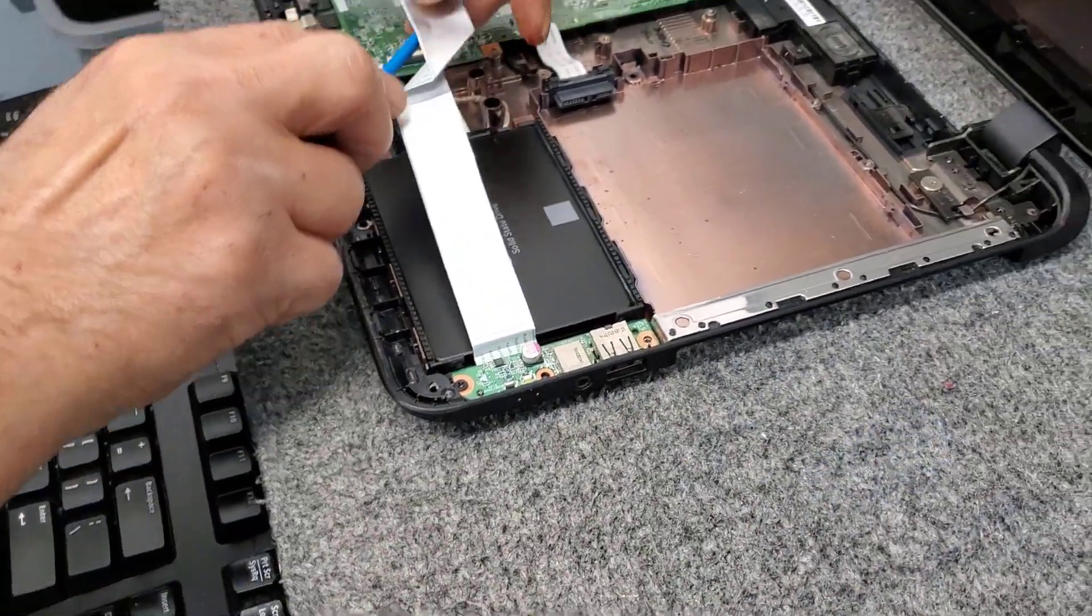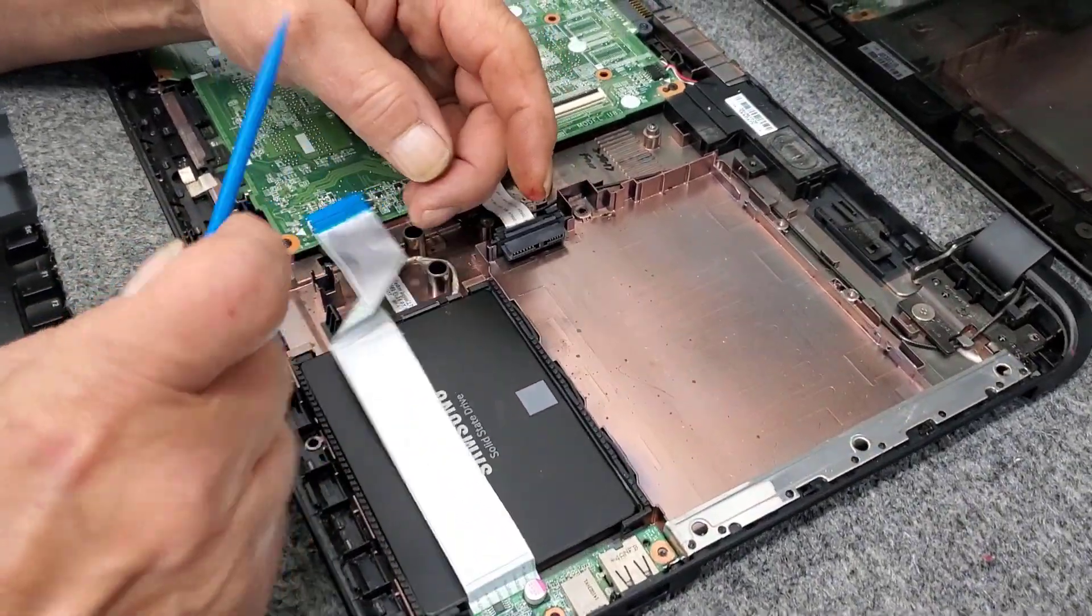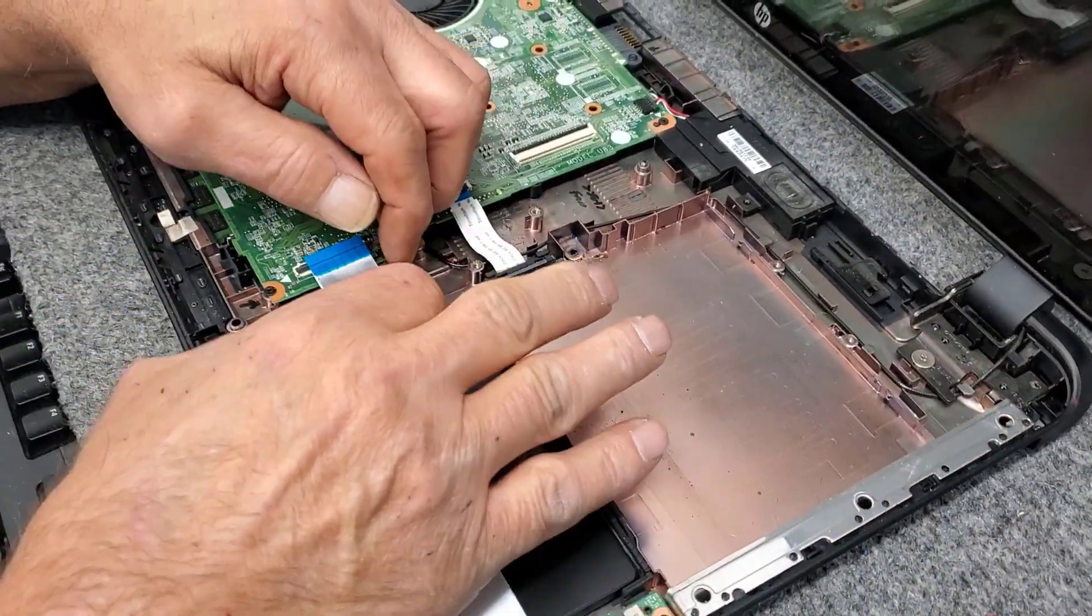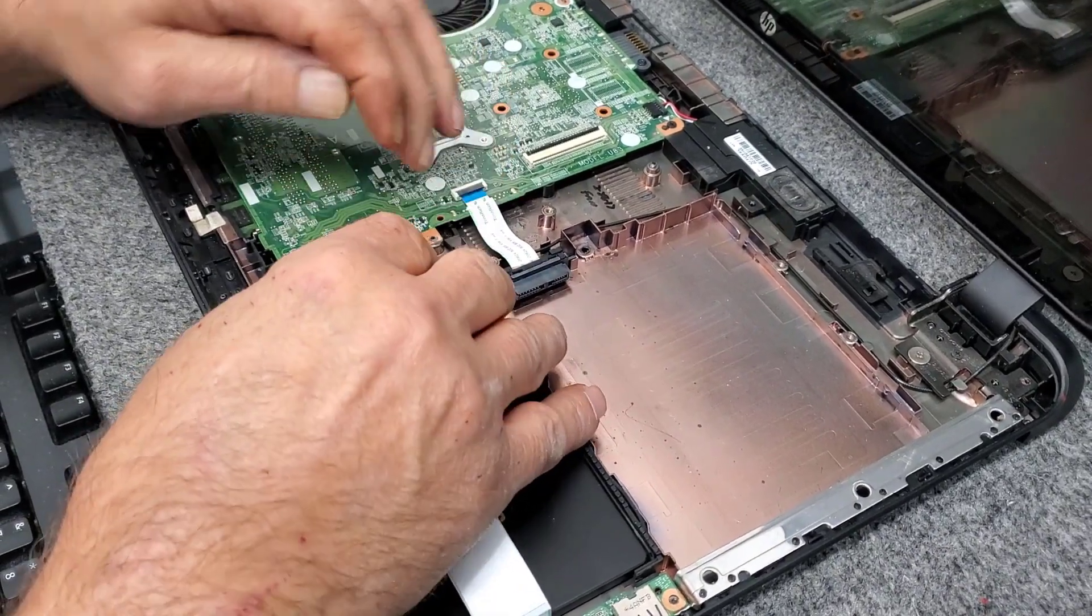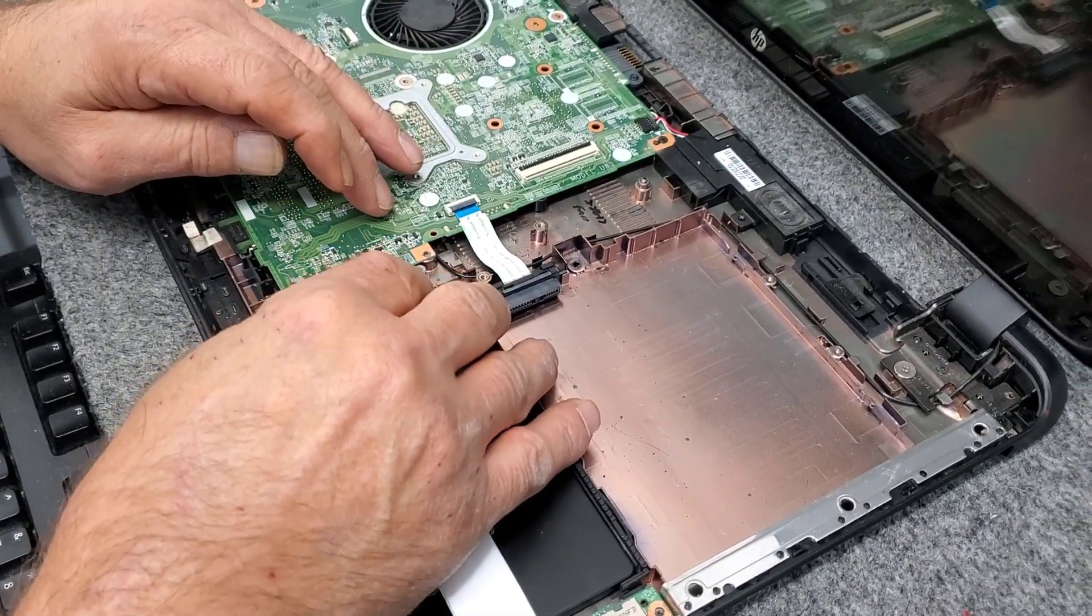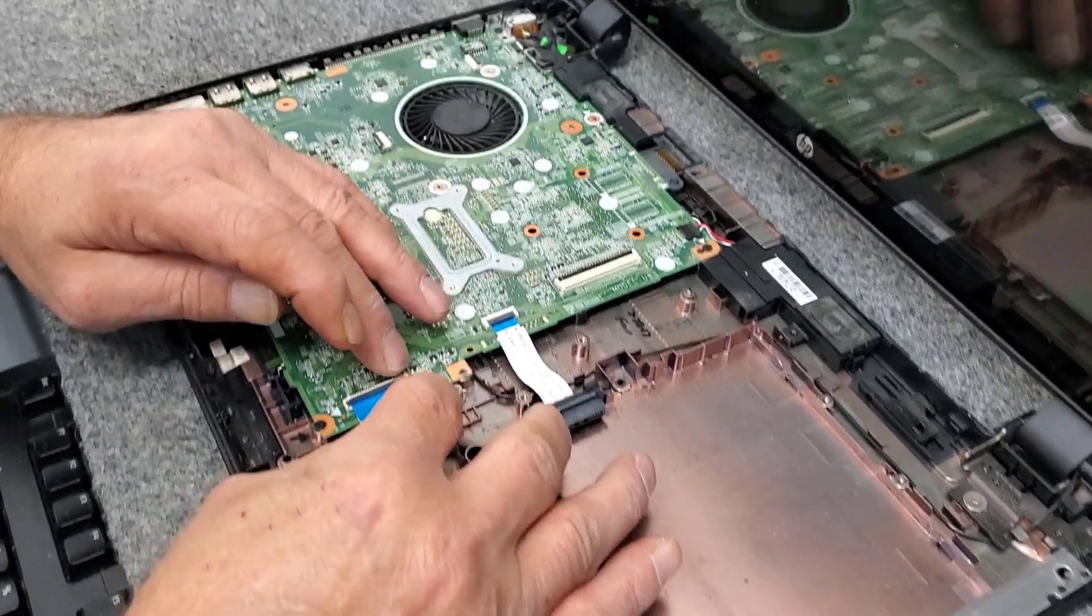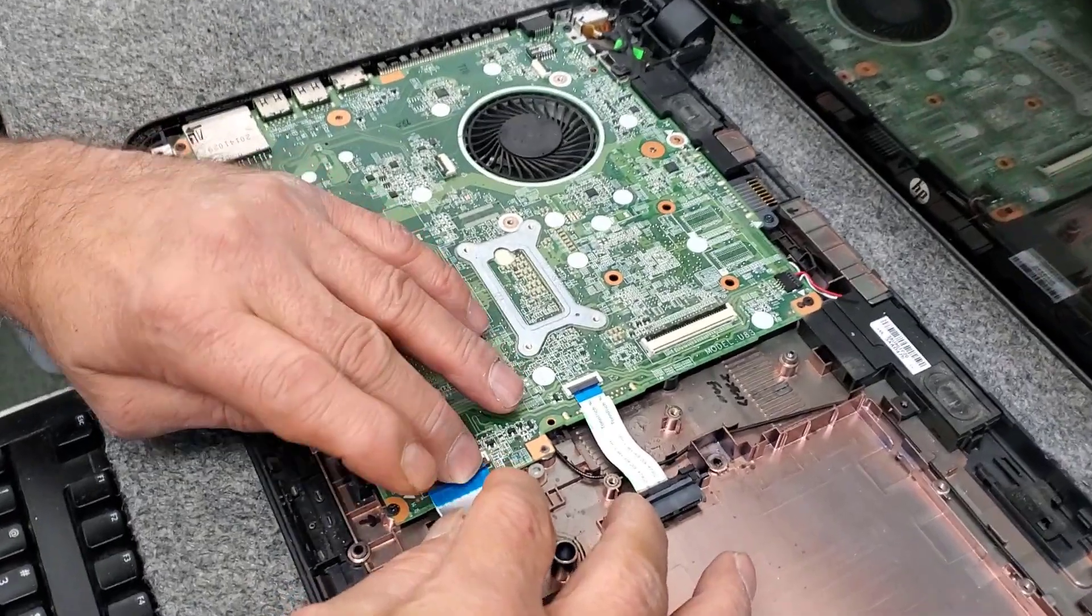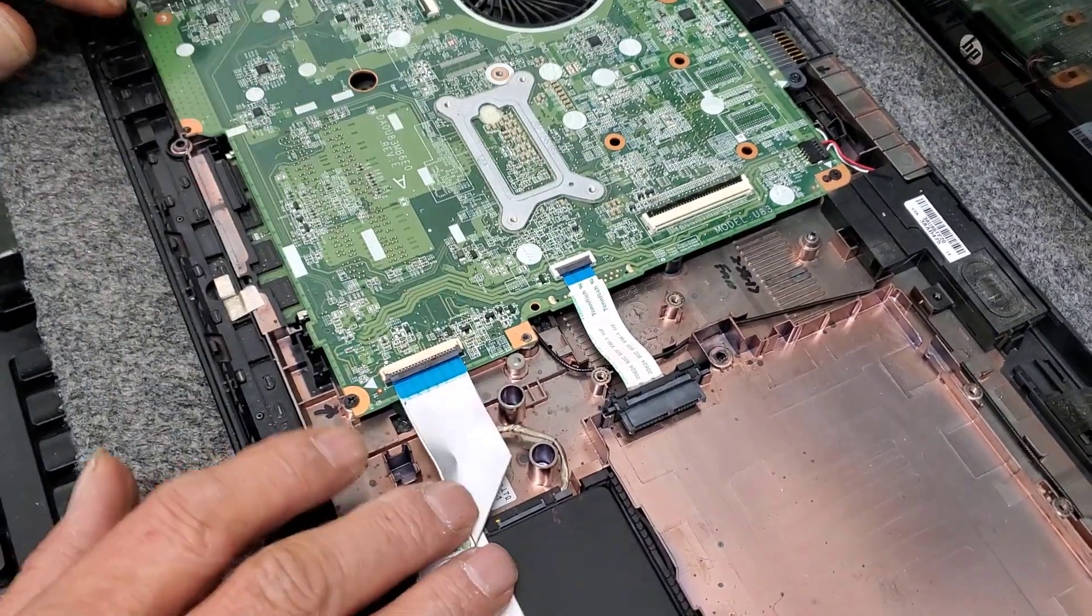And reconnect our ribbon cable here. Make sure it goes in firmly all the way, lines up good there.